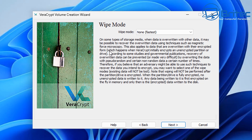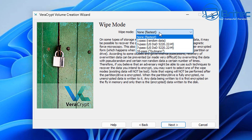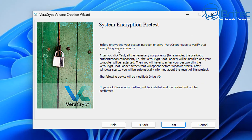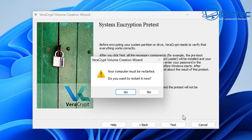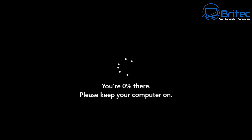Now choose the wipe mode. For this video I'm going to choose none for the fastest method, but if you have existing data you can choose secure erase with random passes. Keep in mind that a higher wipe mode will take significantly longer. I'll leave it on none since there's nothing sensitive on there, and this brings us to the system encryption pre-test. Click test and OK, then let the PC restart.